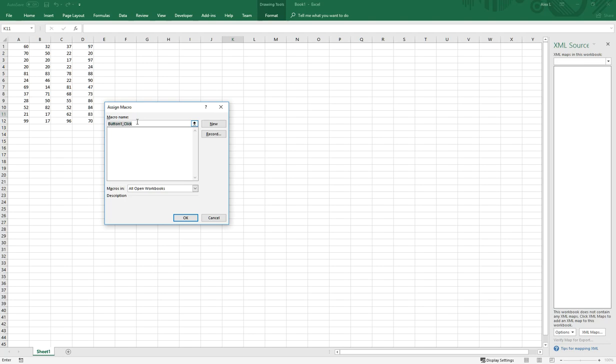Which means that under this macro name button one underscore click, we will be able to write code under that function to do certain things that we want. For example, if we want to copy certain cells from the spreadsheet or display something, we can do that.